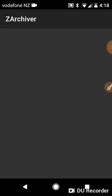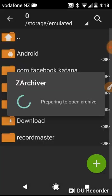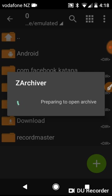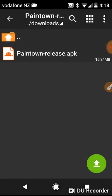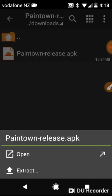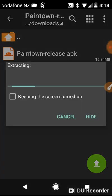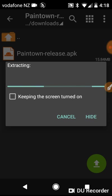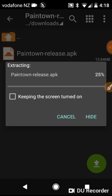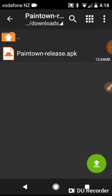Then it should take you to this, or wherever you downloaded it. Then you want to tap on it, go to open, and wait for it to extract. Now as you can see it's finished extracting.